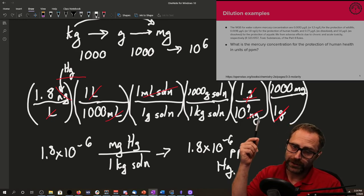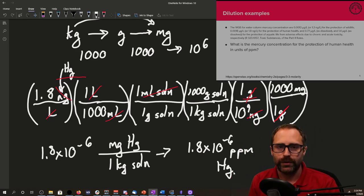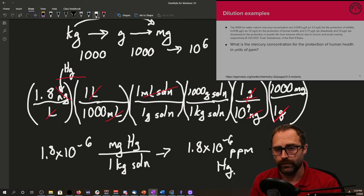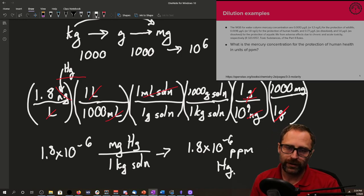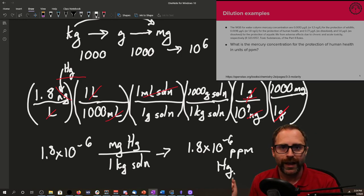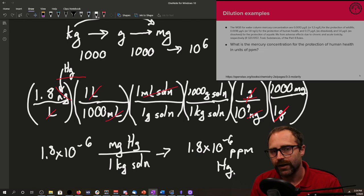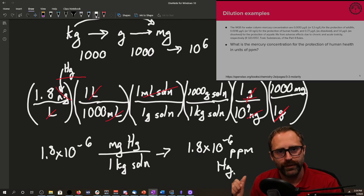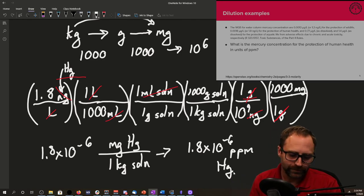That's a rundown of example problems involving other solution calculations — not dilutions, but mass percent, volume percent, and parts per million. Make sure you take a look at your homework, check out the practice problems in the book, and please let me know if you have any questions. Thank you very much, have a good one.